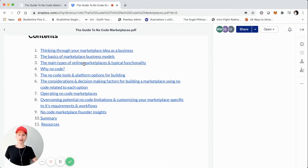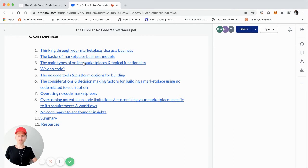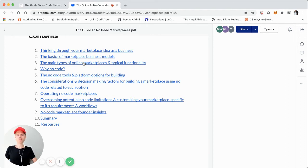So after this intro video, we're going to start with thinking through your marketplace idea as a business. So, of course, marketplaces are businesses in themselves. And we'll go into the basics of marketplace business models, the different types of marketplaces. And then within those different types, what's the typical functionality for each of those marketplace types?